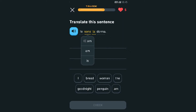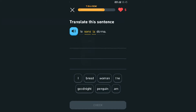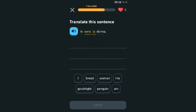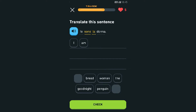Oh, it actually tells me if I press on the words! 'Io sono' — I am. 'Io sono la donna' — I am the woman. That's it!